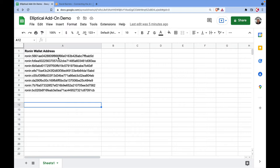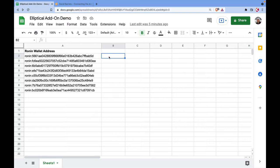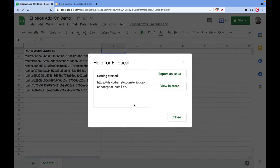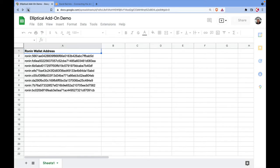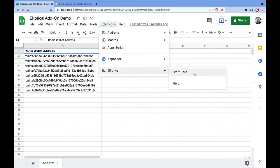I have a couple of Ronin wallet addresses here as an example to show how you can use the add-on. Once it's installed, if you go back to Extensions you'll see the new Elliptical menu. You'll need to refresh the page the first time you install it, because there's another submenu that should appear but doesn't show up right after installation.